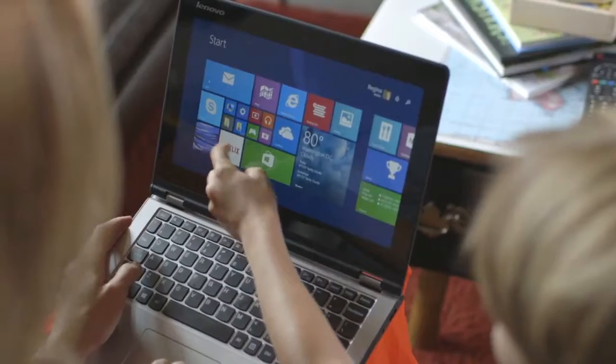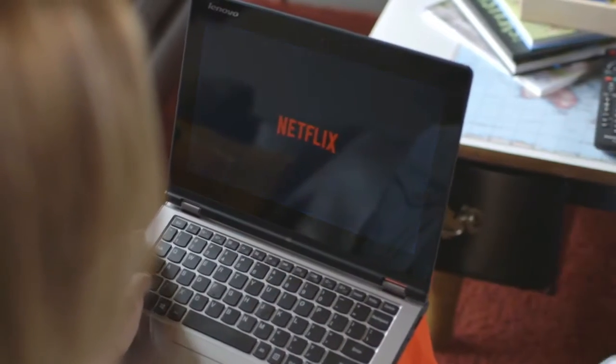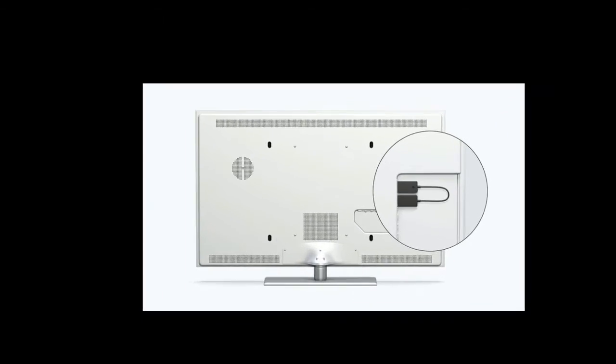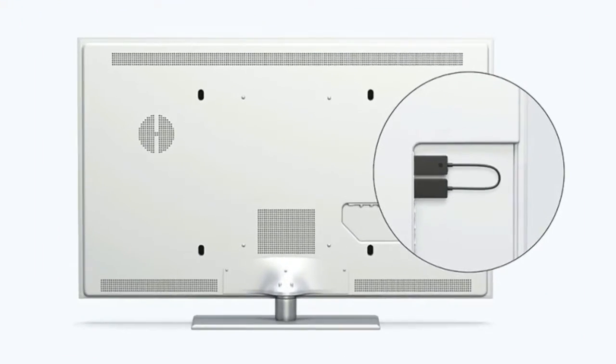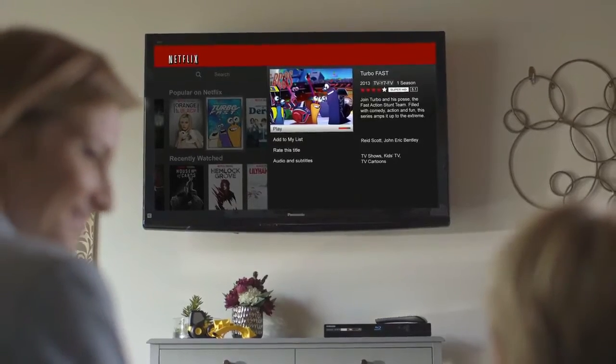For starters, the HDMI dongle itself has been almost halved in length, though it still draws power from a tethered USB cable.